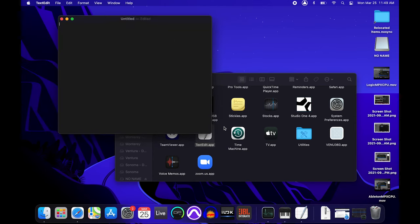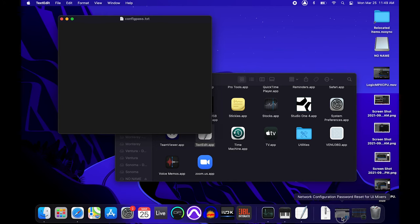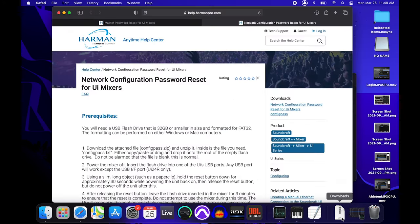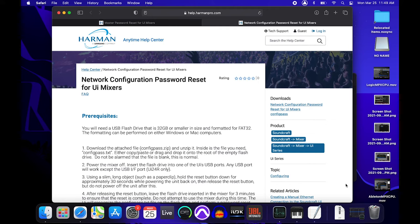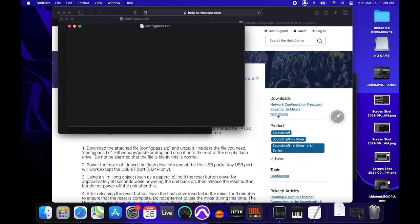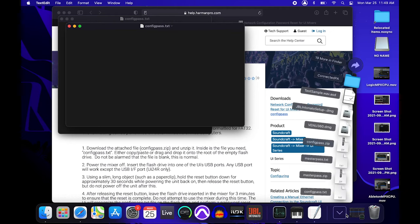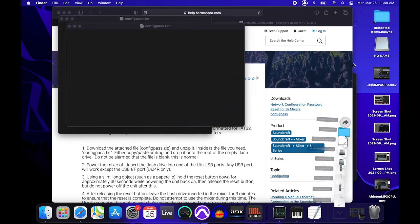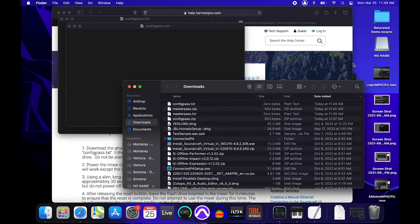To download the reset file instead, here's how we can do that. In the description of this video is a link to our Anytime Help Center. This will take us to an article that contains step-by-step instructions and the necessary file for this reset. On the right side of the page, you'll see the Downloads section. The second link in that section should be what we're looking for. Click to download it. A zipped folder will be downloaded to your computer containing the text file and written instructions for the reset.